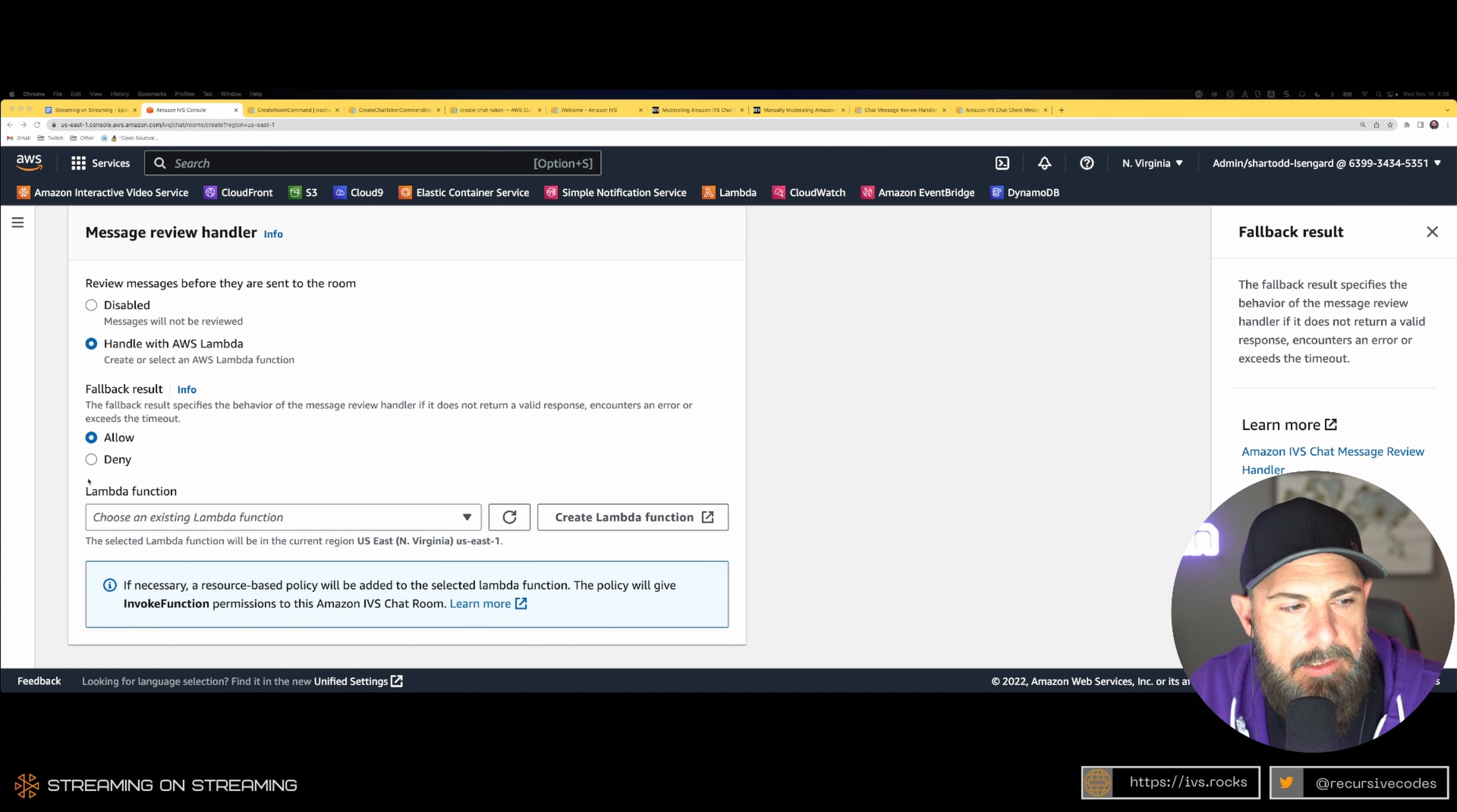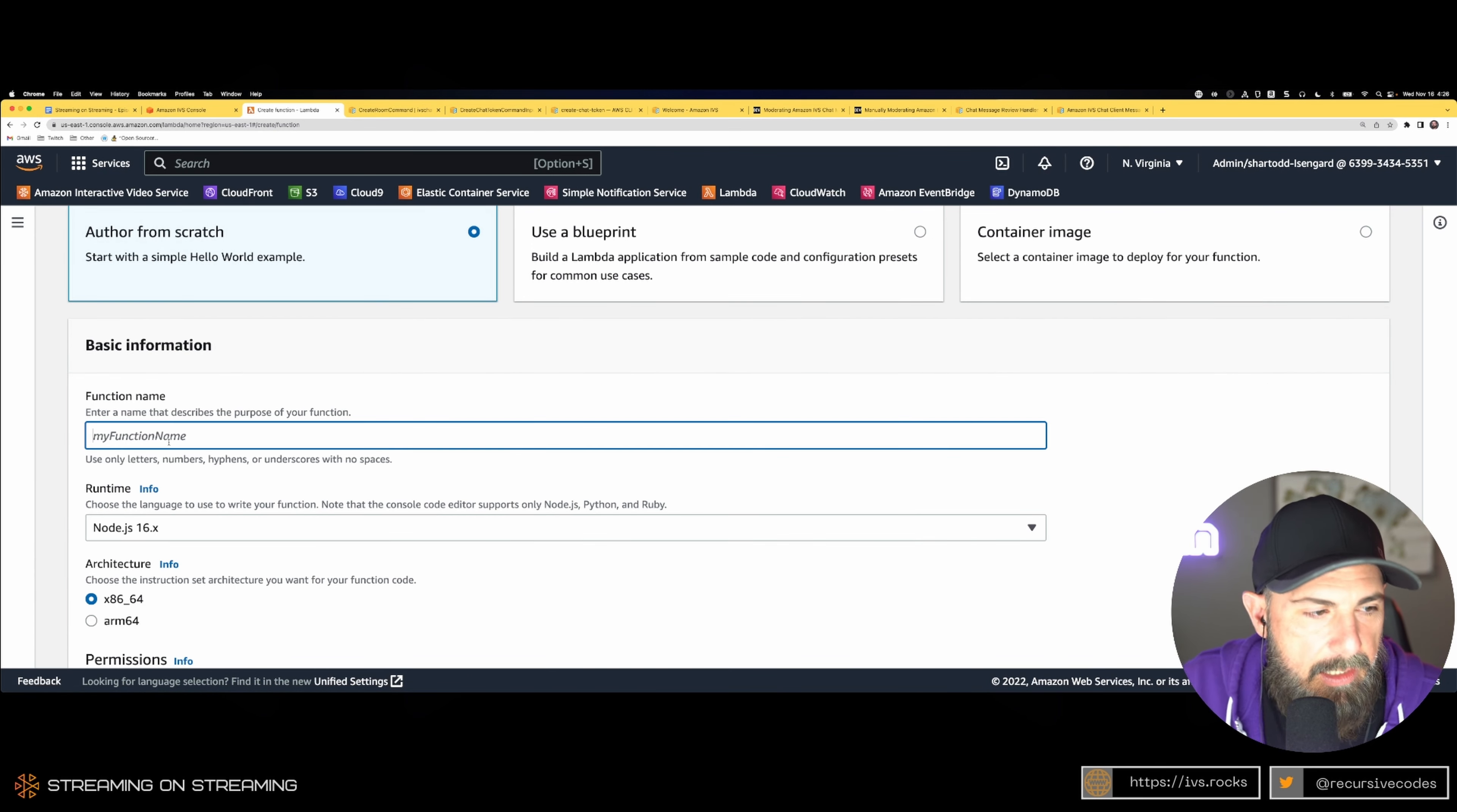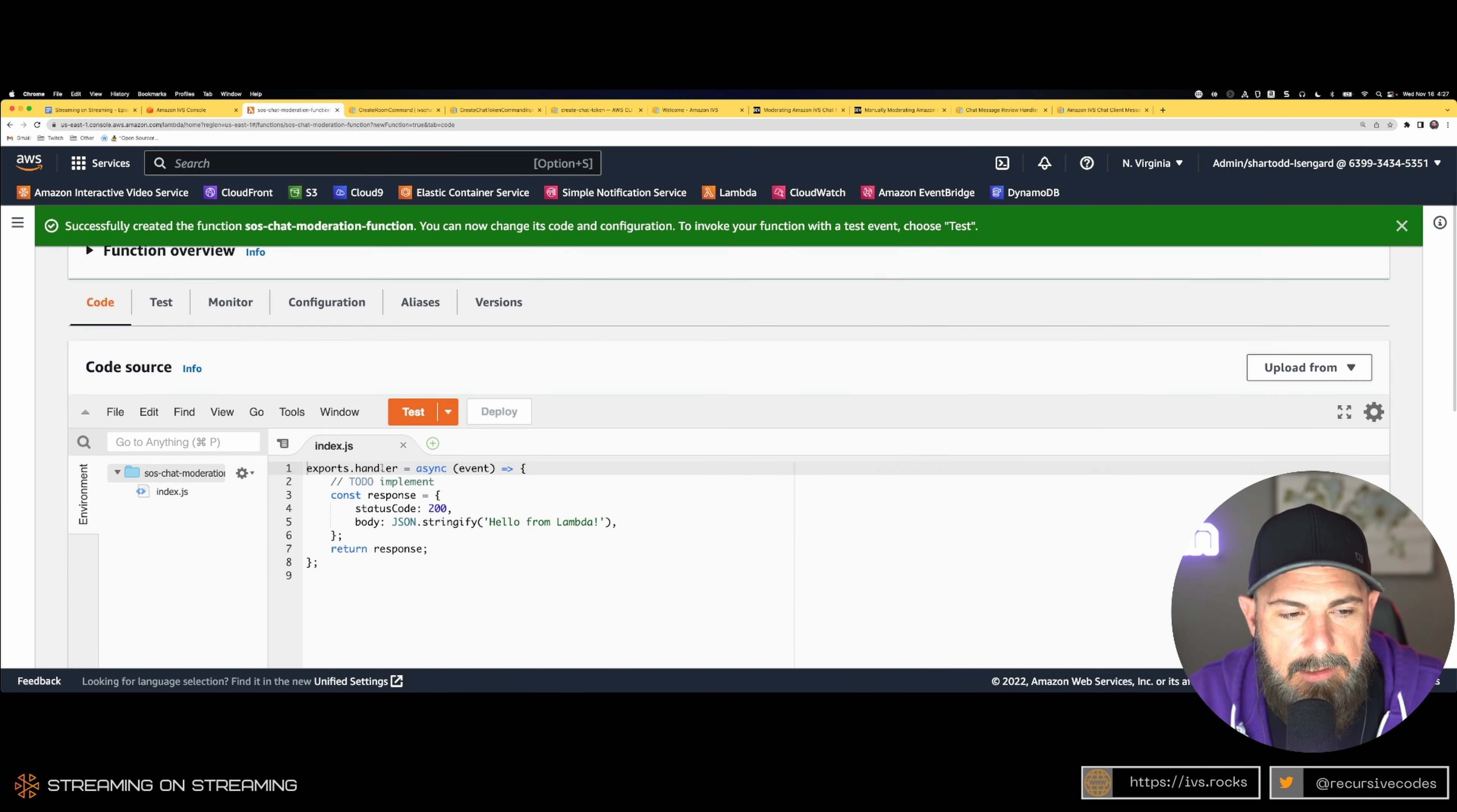We're going to have a fallback result of allow and we're going to create a Lambda function. It's going to be really simple but it's going to work. We're going to call this the streaming on streaming chat moderation function. All good. Create function.